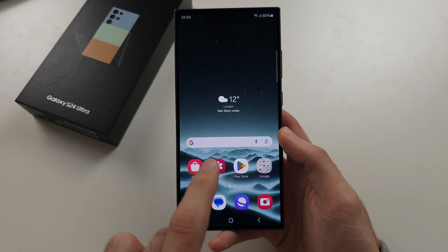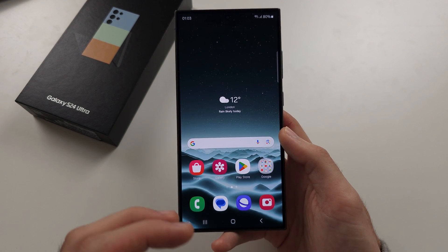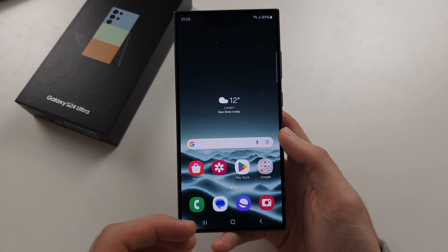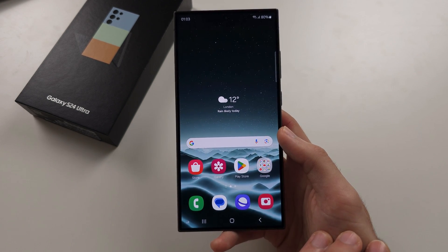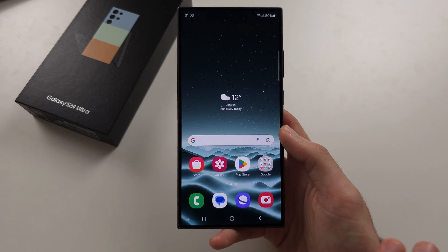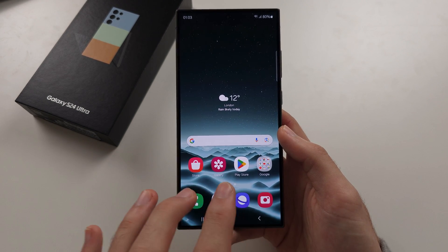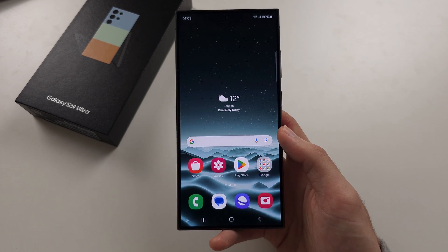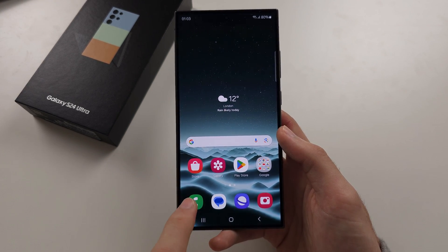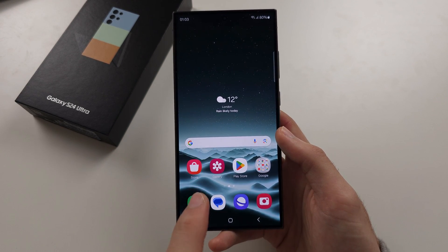What if you want the Galaxy Store to show apps available for your new region and you're having a problem where it's not showing those local apps? To do this, we need to change the region in your Samsung account.